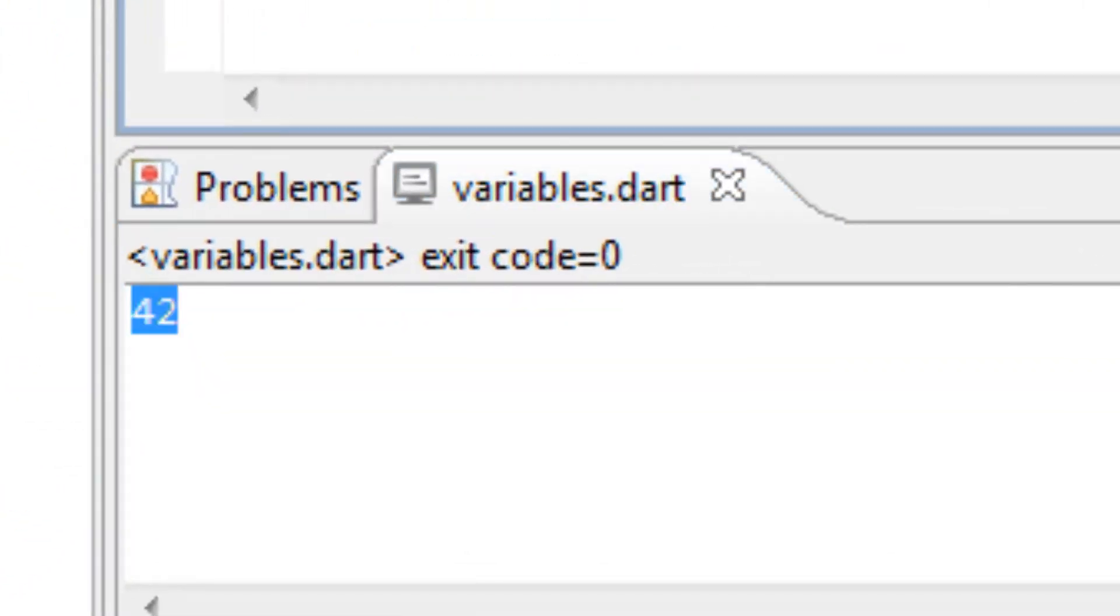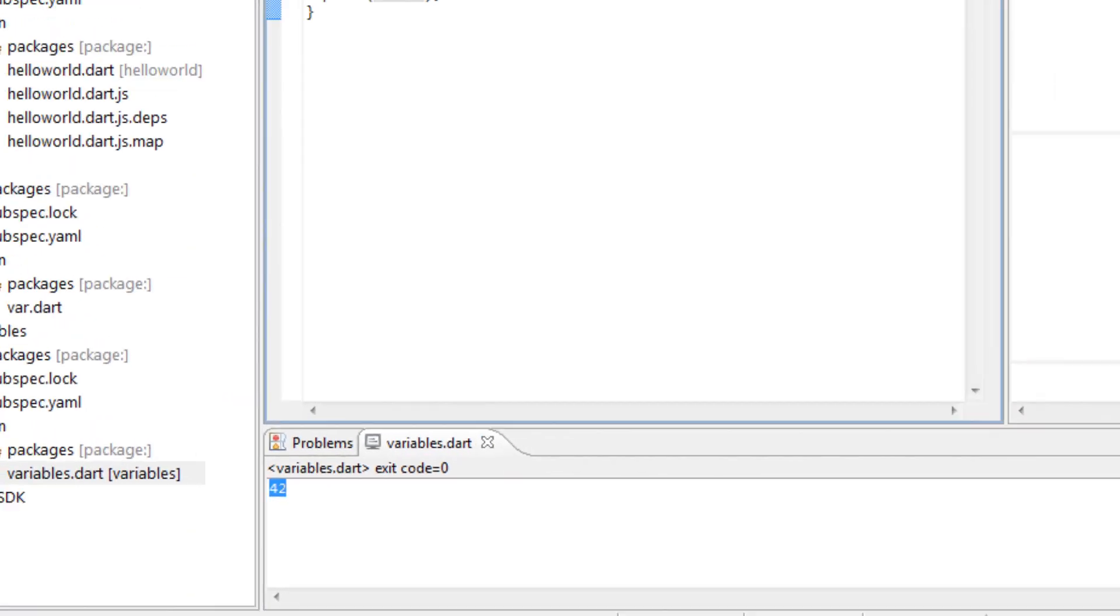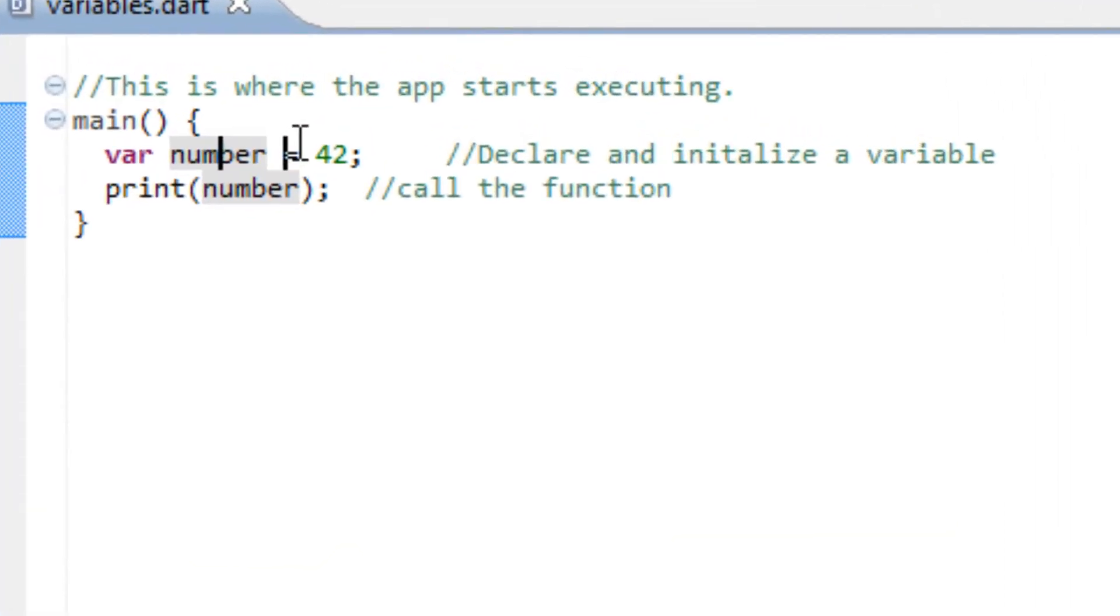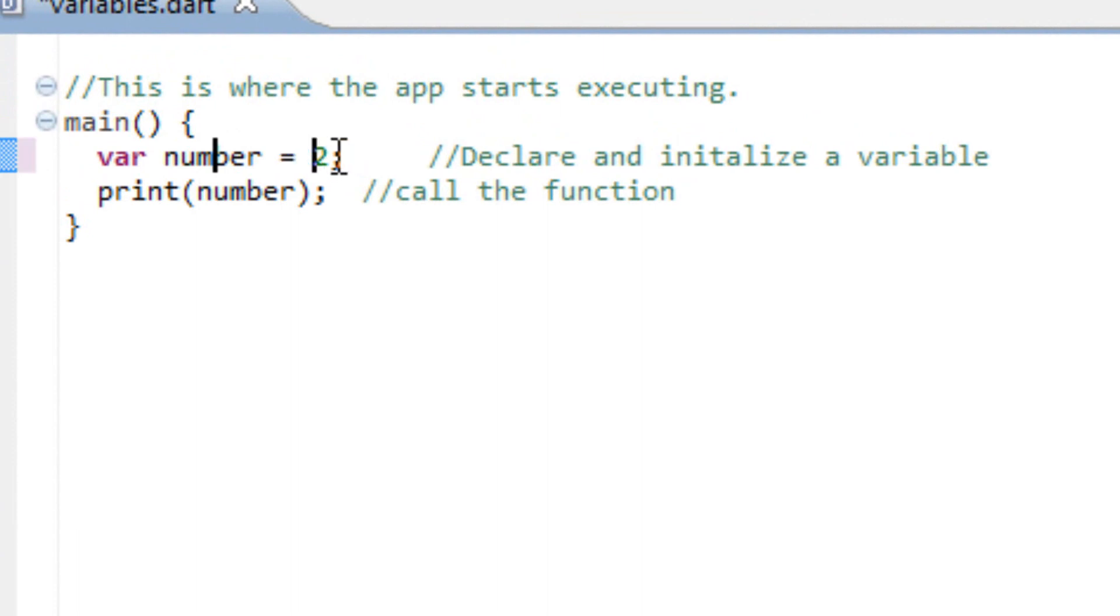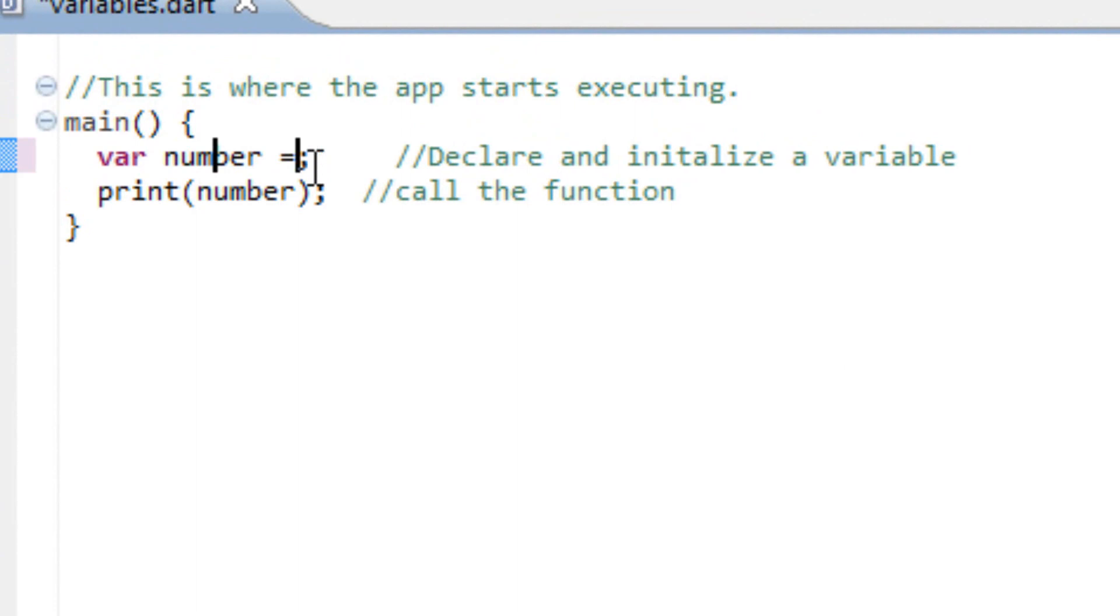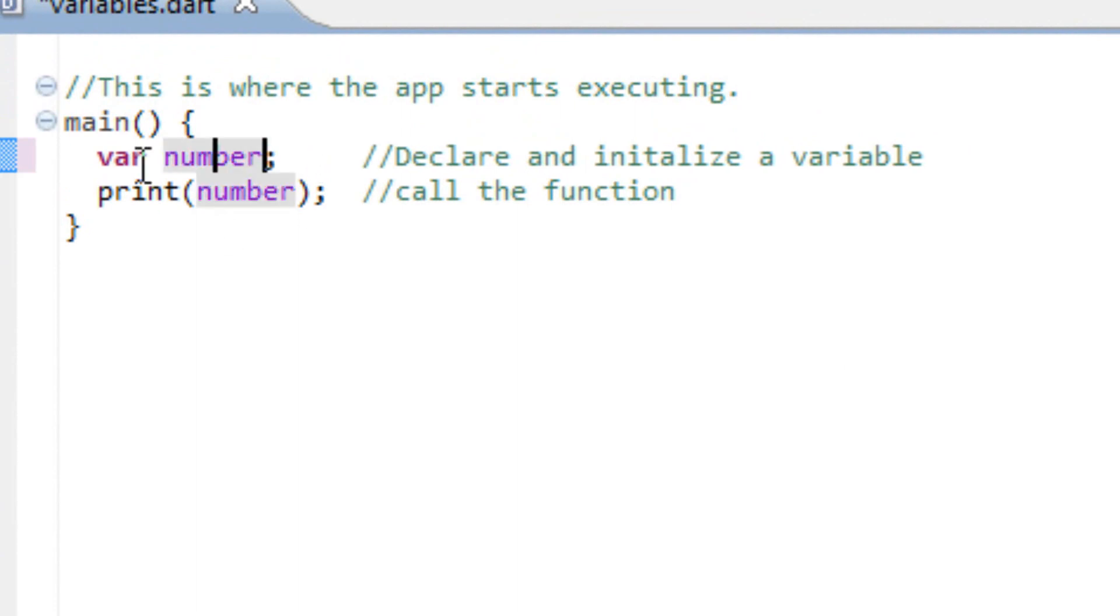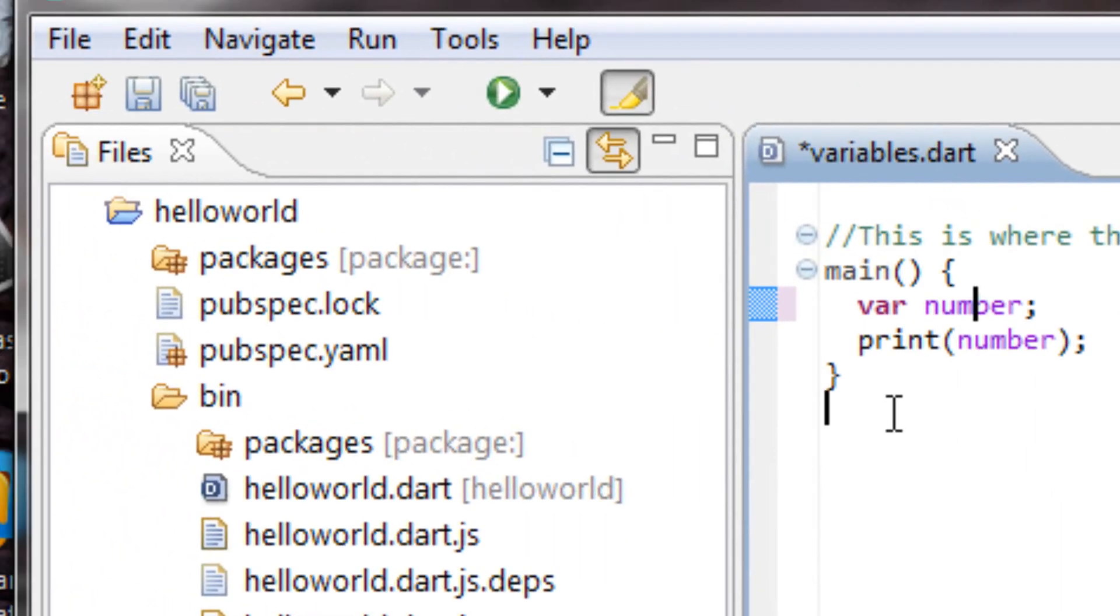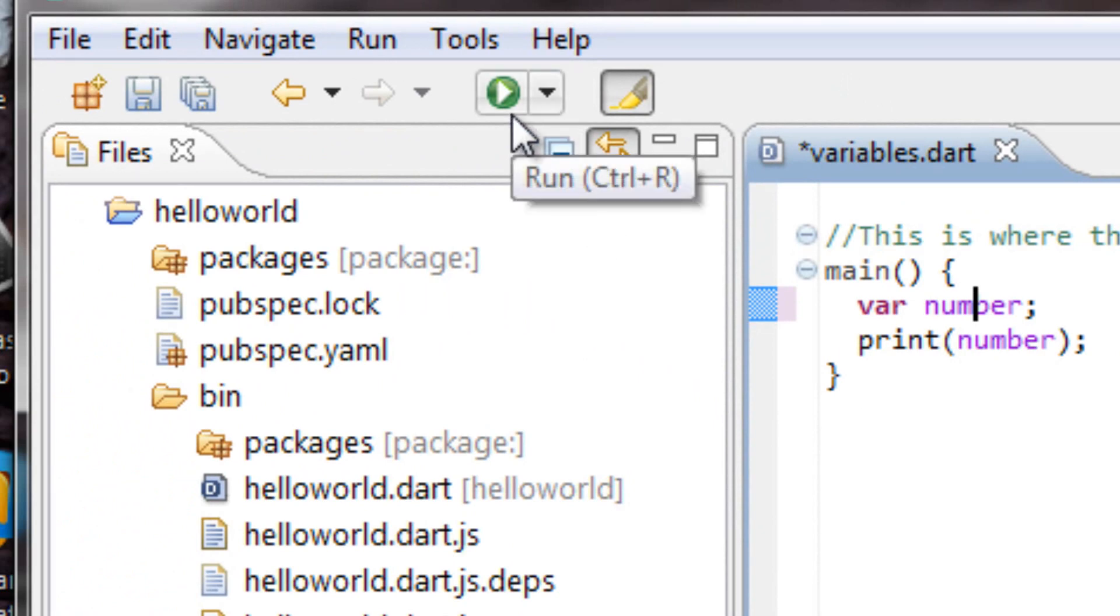Now, another thing. Let's say you don't give your variable a value. Let's say your variable has no value. So I'm going to delete the 42 here. By default, the variable value should be null if there's no value at all.